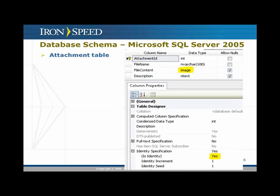The SQL Server schema looks similar. The only difference is that the file content field in SQL Server 2005 uses a field type called 'image', which is also just a binary field type. For the attachment ID, it is set as an identity so that it is automatically provided by Microsoft SQL Server and we don't have to supply it manually.